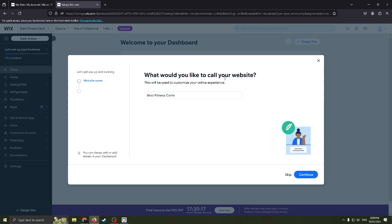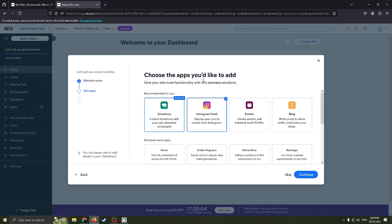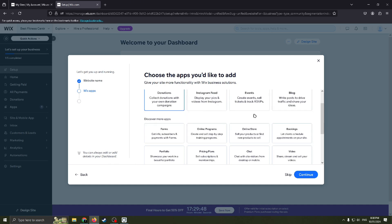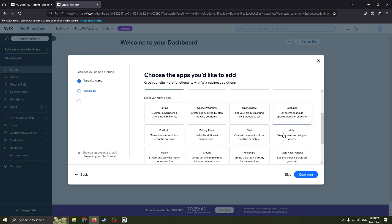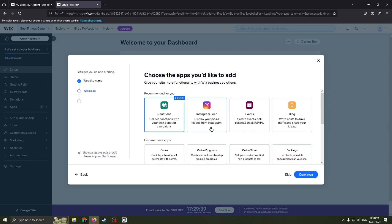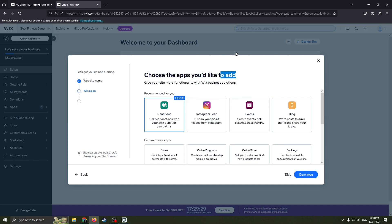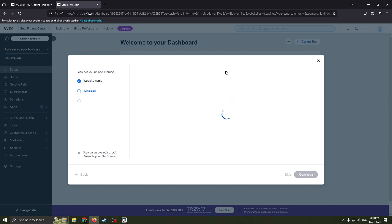The next step is that we need to create a name for the website, like for example charity something. Then choose the apps you would like to add to your website. Basically I think we need this one, donations, to collect donations with your own donation campaigns. Instagram feed, maybe if you want to create this. Events, if you're making events you can add this one. Blog, to write posts to drive traffic and share your ideas. If you need this on your website, choose this one. I don't really need this website, I'm just creating a video for you, so I will choose this one because it's obviously a basic app.